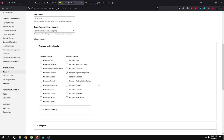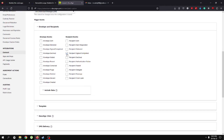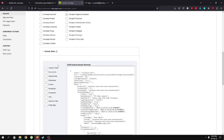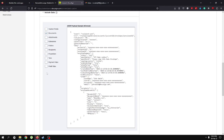We want the webhook to trigger when the recipient has signed or completed the document. There are other possible triggers — for example, if the recipient declined, you could have a separate database field for that. For this video we're just checking recipient signed/completed. Under 'include data', make sure to check documents and recipients, as we need those. You can also check attachments or extensions depending on your use case.